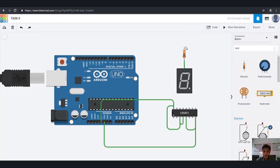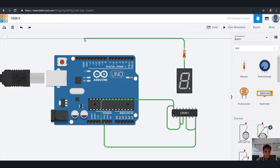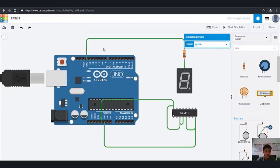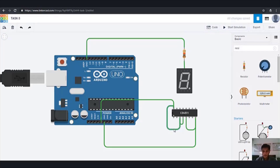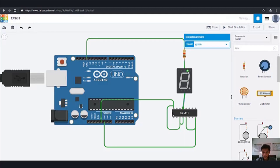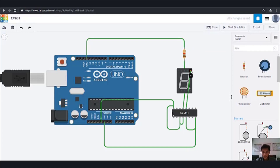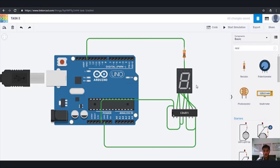Now we have to connect the seven segment LED to this IC, but first we also need to connect the cathode terminal to ground. Now you can clearly see: the A terminal of the LED has to be connected to the A terminal of the IC. Then the B terminal has to be connected to B, C to C, and in the similar way we connect all of them. We have now connected all the circuits — all eight pins of the seven segment LED.